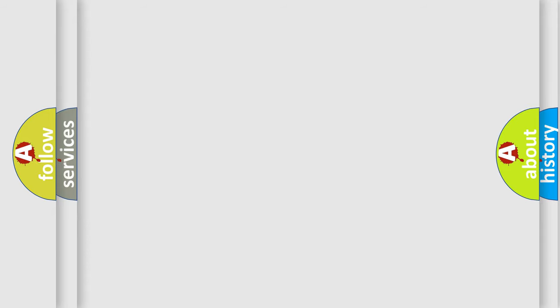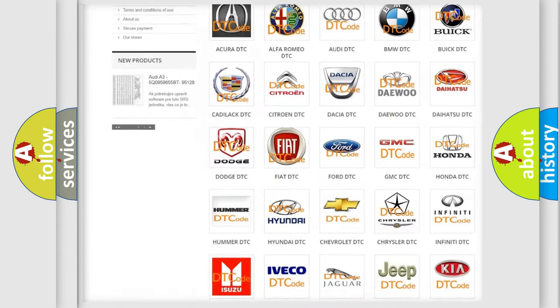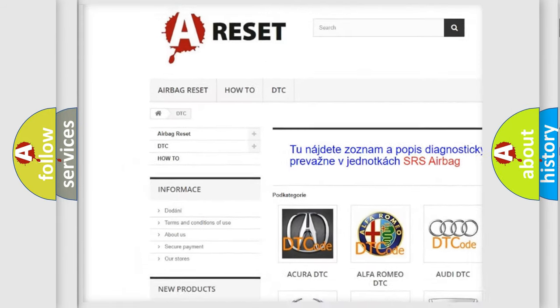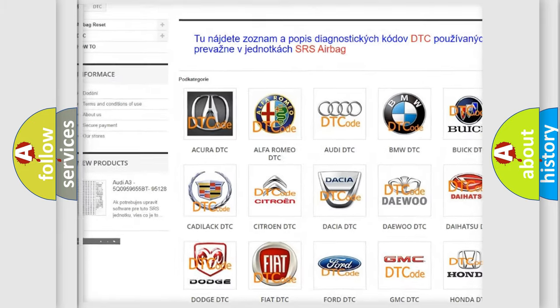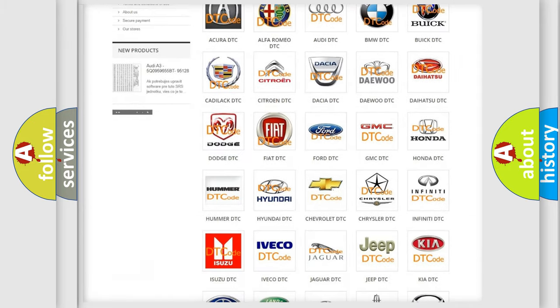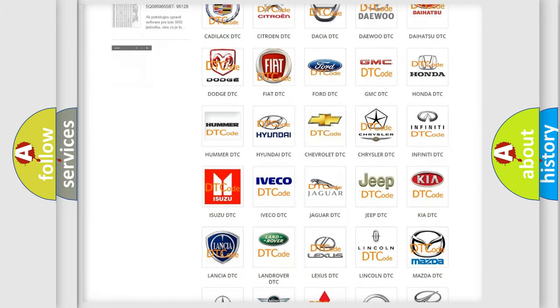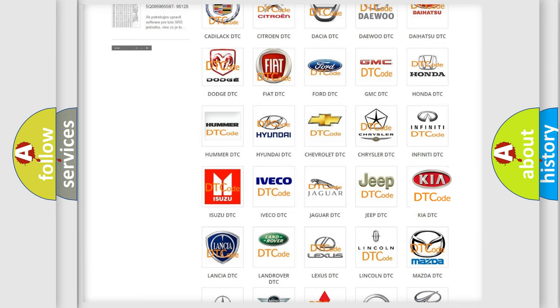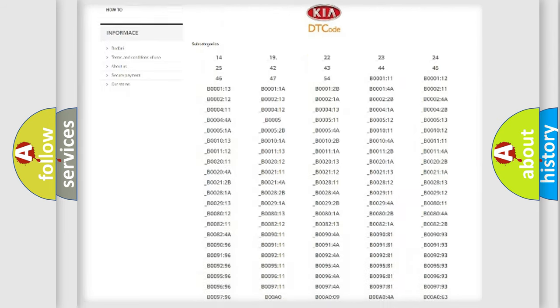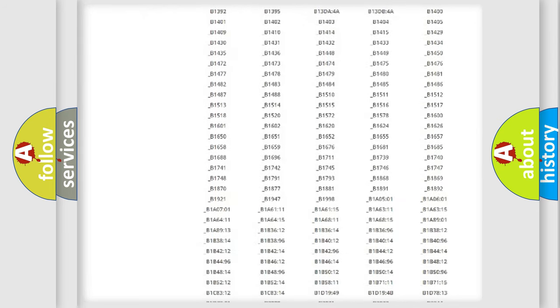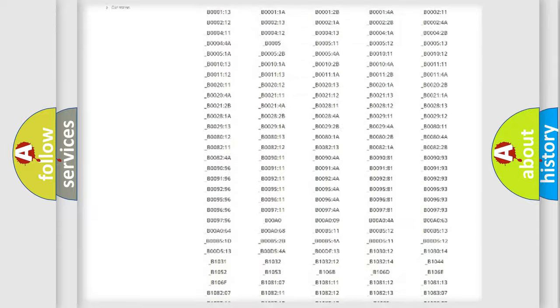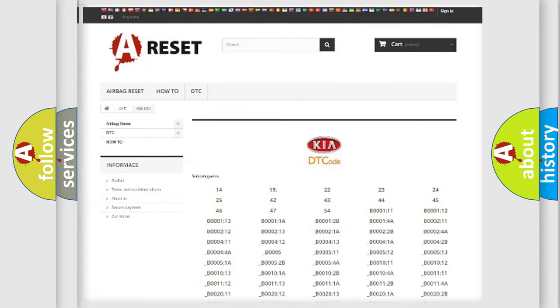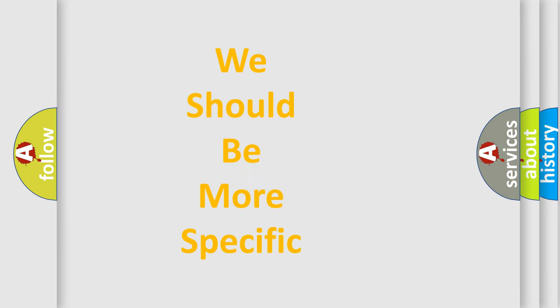Our website airbagreset.sk produces useful videos for you. You do not have to go through the OBD2 protocol anymore to know how to troubleshoot any car breakdown. You will find all the diagnostic codes that can be diagnosed in Kia vehicles and many other useful things. The following demonstration will help you look into the world of software for car control units.